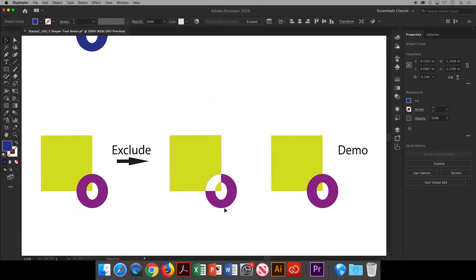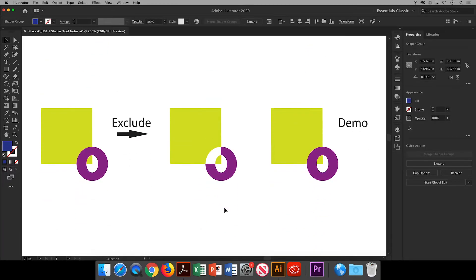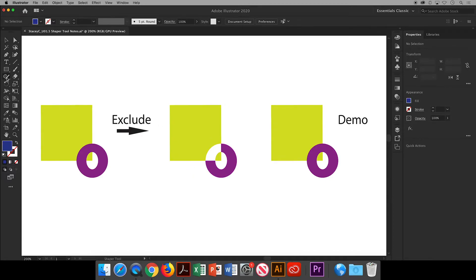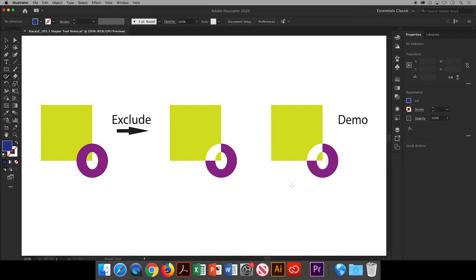You can do the opposite and exclude the section where the shapes overlap. Starting inside the overlapping area to draw your zigzag shape this will remove that section.